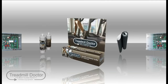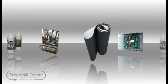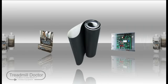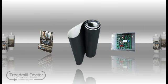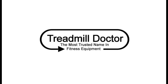Make sure we can assist you promptly by writing down your model number prior to contacting Treadmill Doctor. Treadmill Doctor, the most trusted name in fitness equipment.